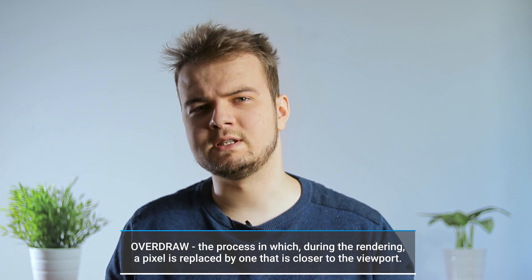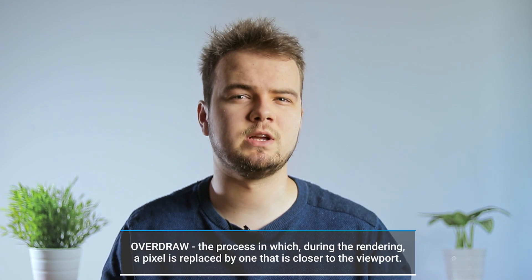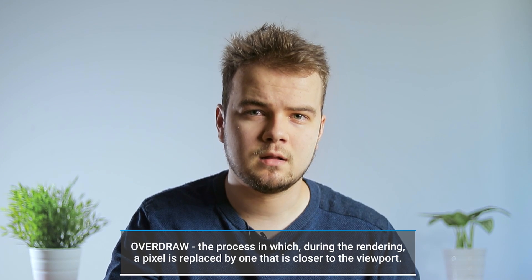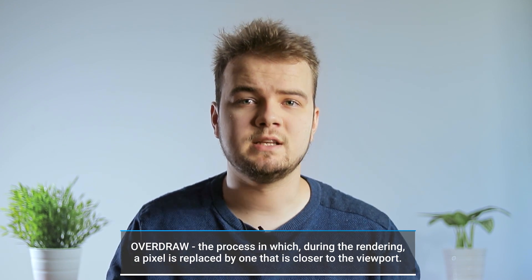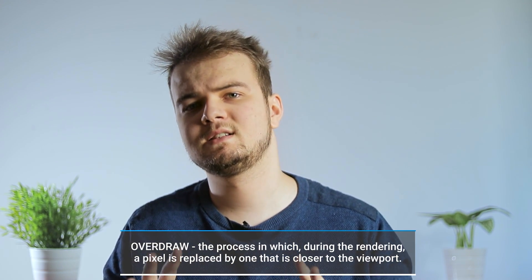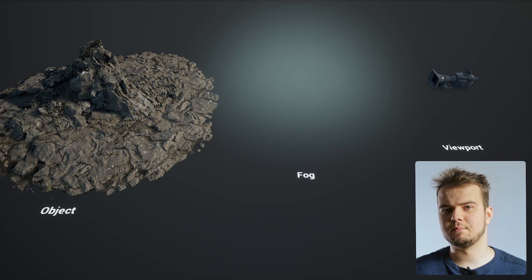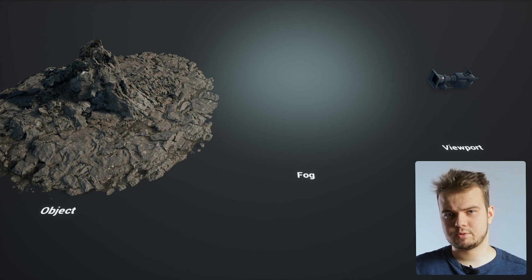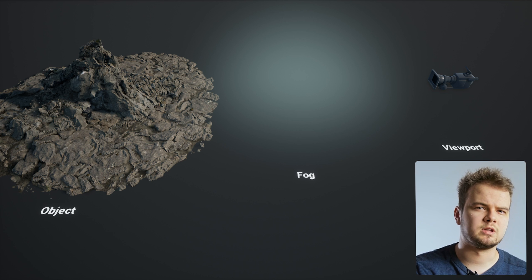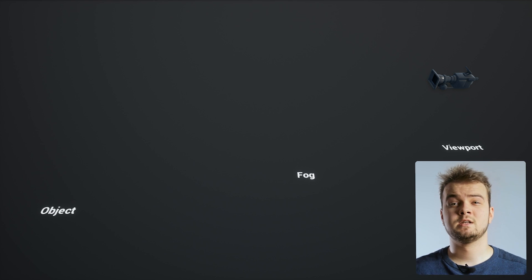There are many things that can cause poor performance, but one of the leading causes is overdraw. Okay, but what is it? Scientifically speaking, overdraw is a process in which during the rendering of the pixel by GPU, it's replaced by the one that is closer to the viewport. Tough definition, I know. But for example, we have an object and there is a fog card in front of it.